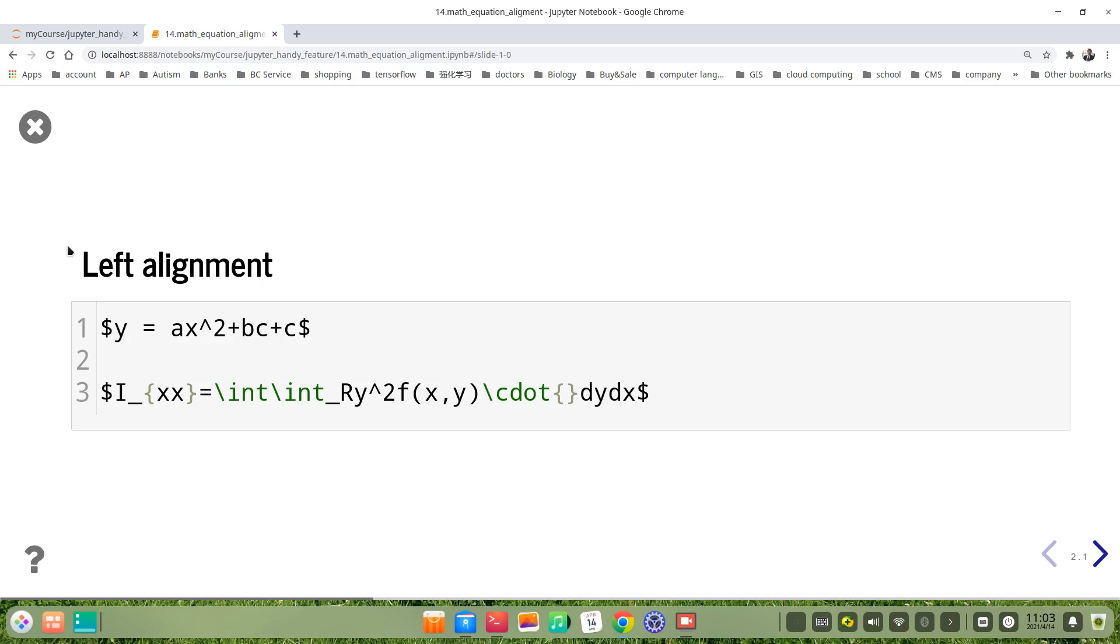For example, the default alignment in the markdown cell is left. We use these two simple equations. The first one is y = ax^2 + bc + c.